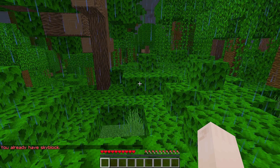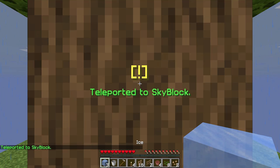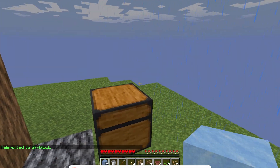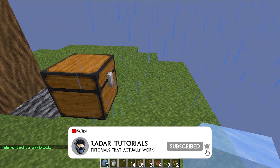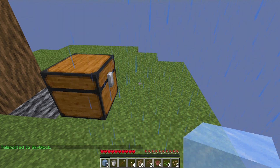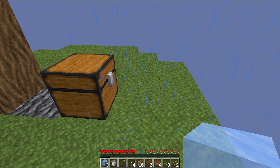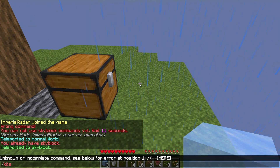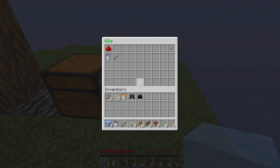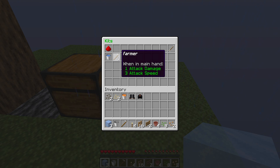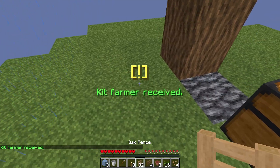If you already have a skyblock island, all you have to do is do /skyblock spawn, and you'll be teleported to your skyblock. A few more useful commands: if you do /kits or /skyblock kits, you'll see all the different kits available. You can create kits eventually, but you might simply want to click farmer and it will give you the starter items.